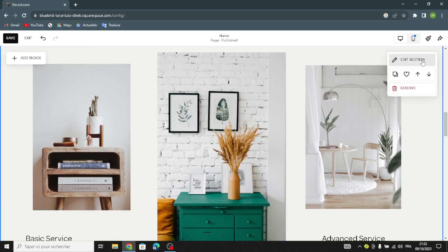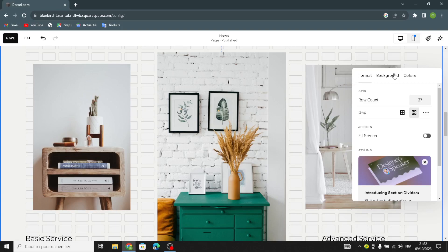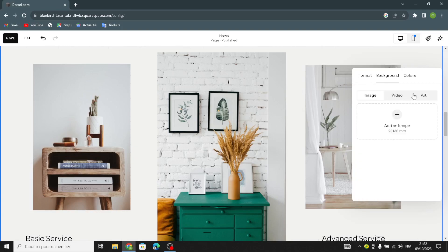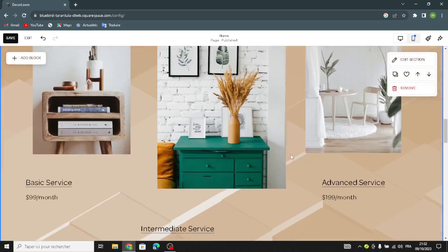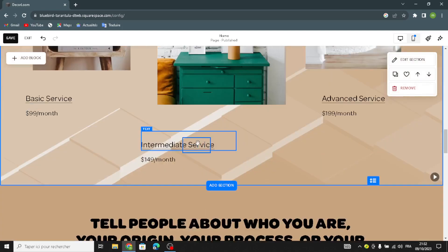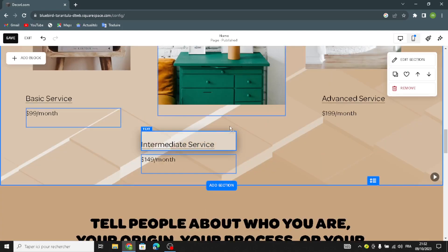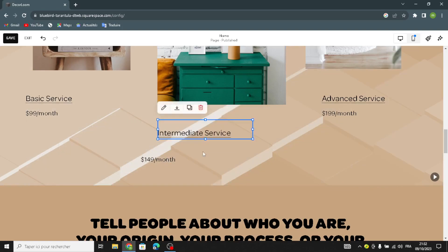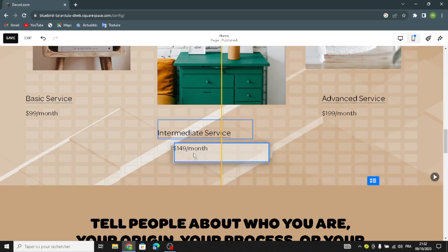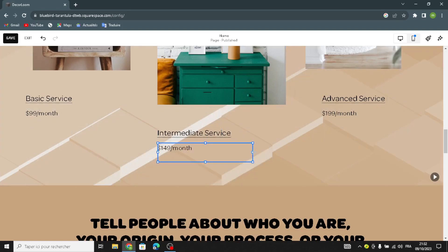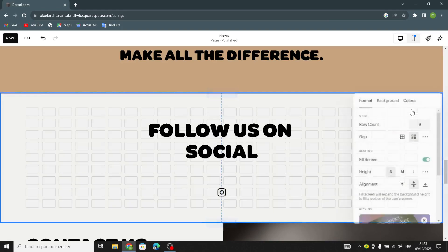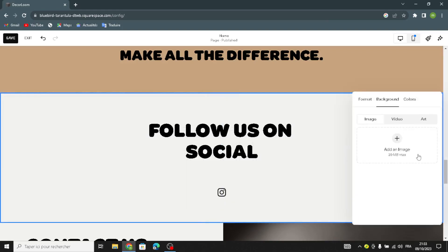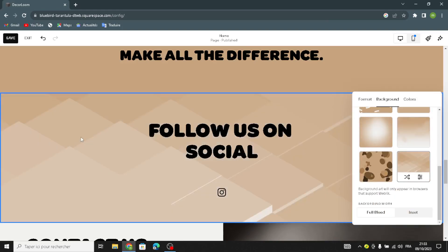Now let's go to the background. Select just a simple art like this. You can change the placement of these texts here. This section also — you can add just a simple arch on the background like this.